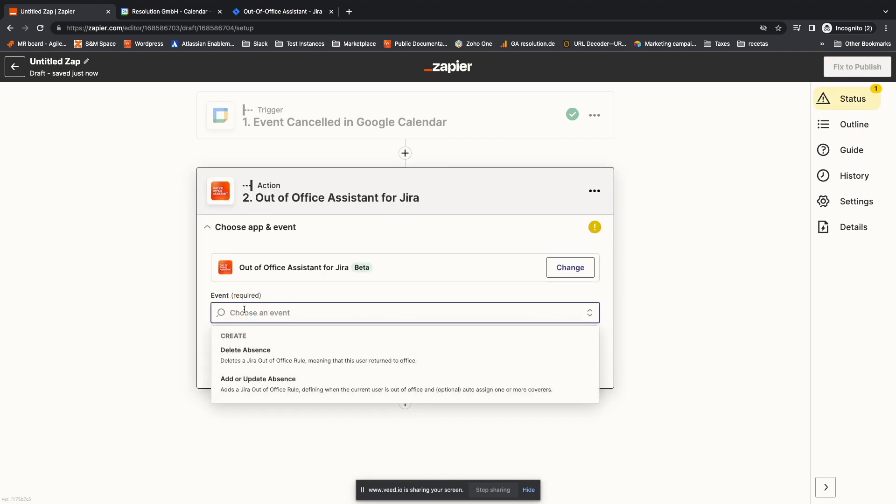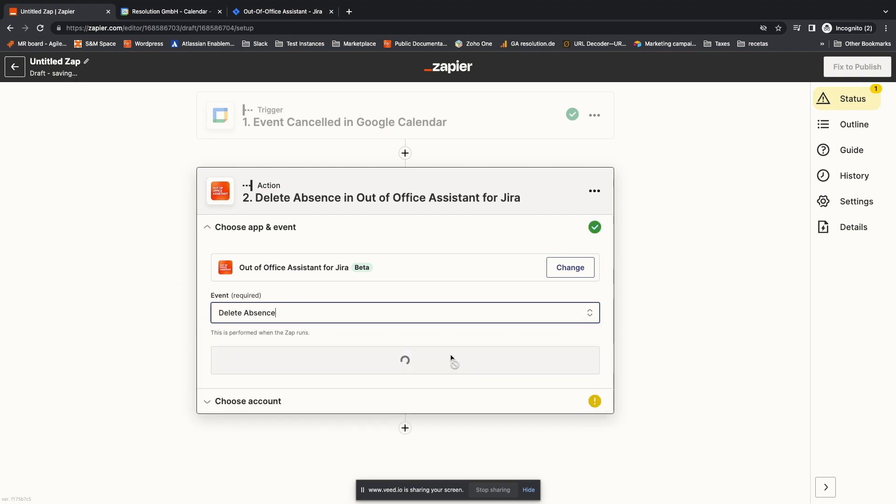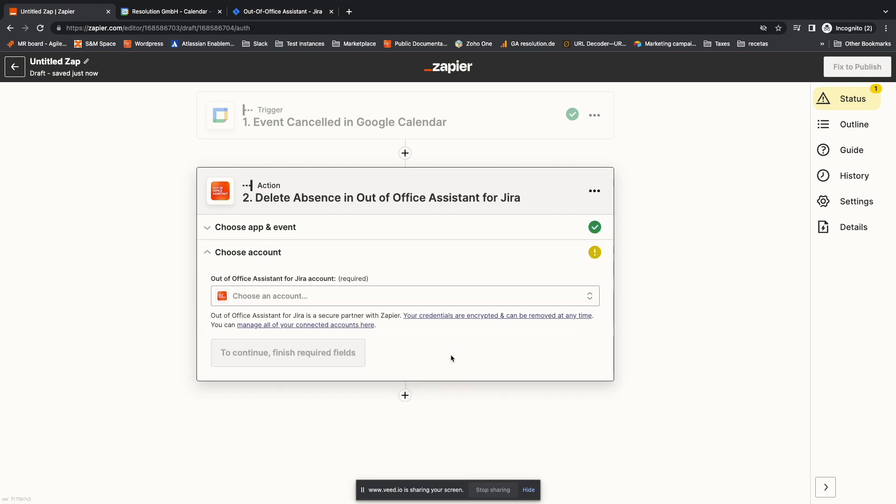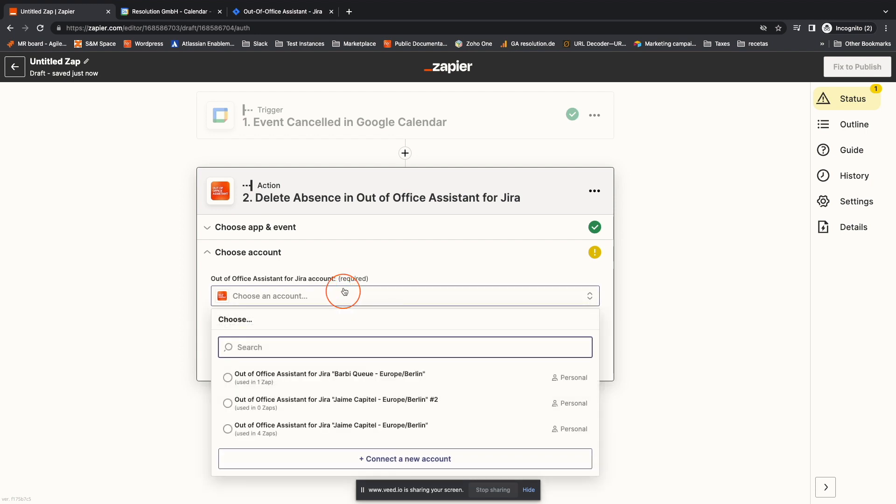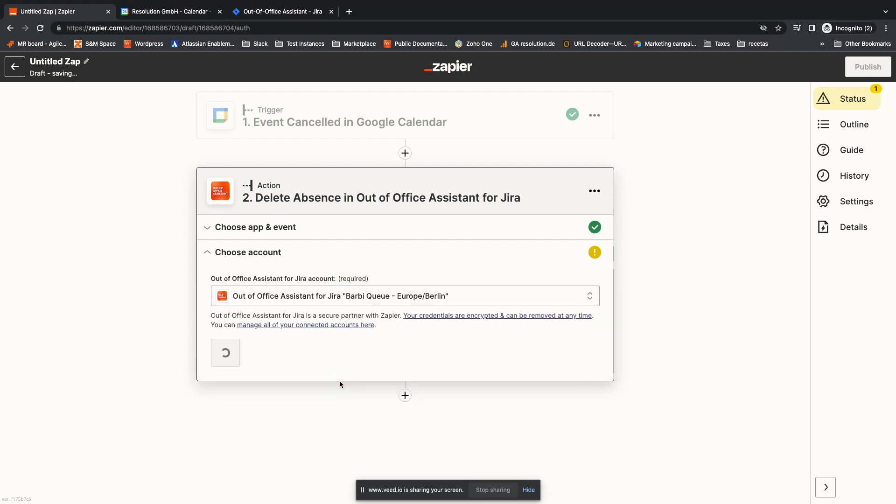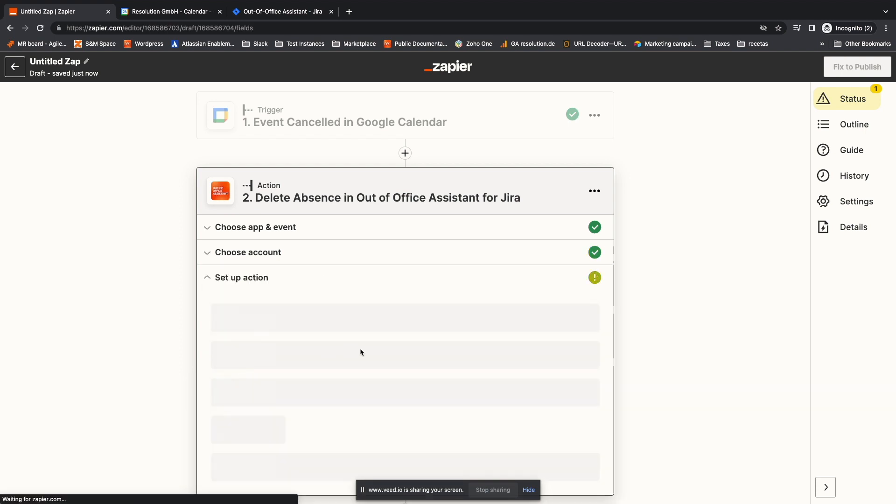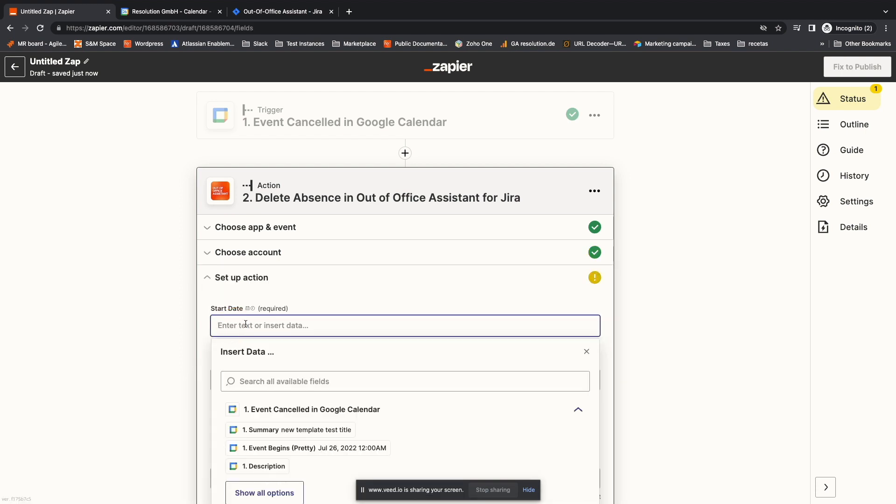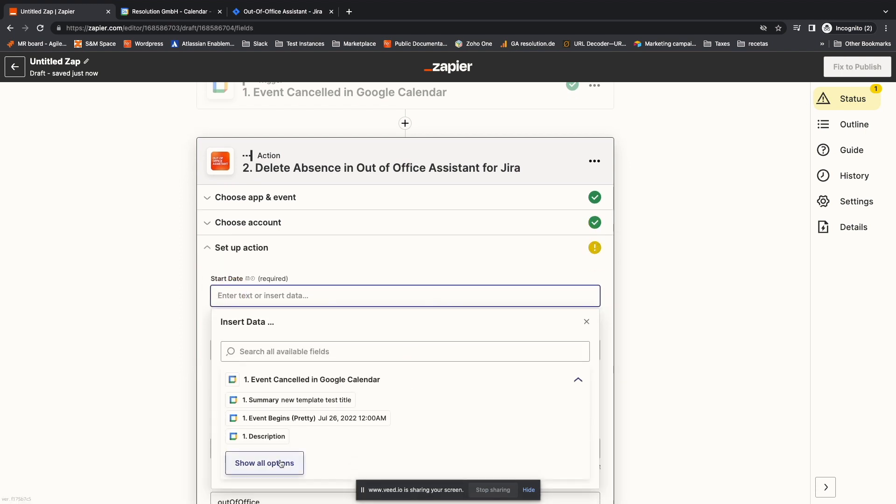Then you can hit Continue and move over to the action in Out-of-Office Assistant for Jira. Here I need to select the other event, Delete Absence. Click in Continue. Connect Barbie's account. Hit Continue again.